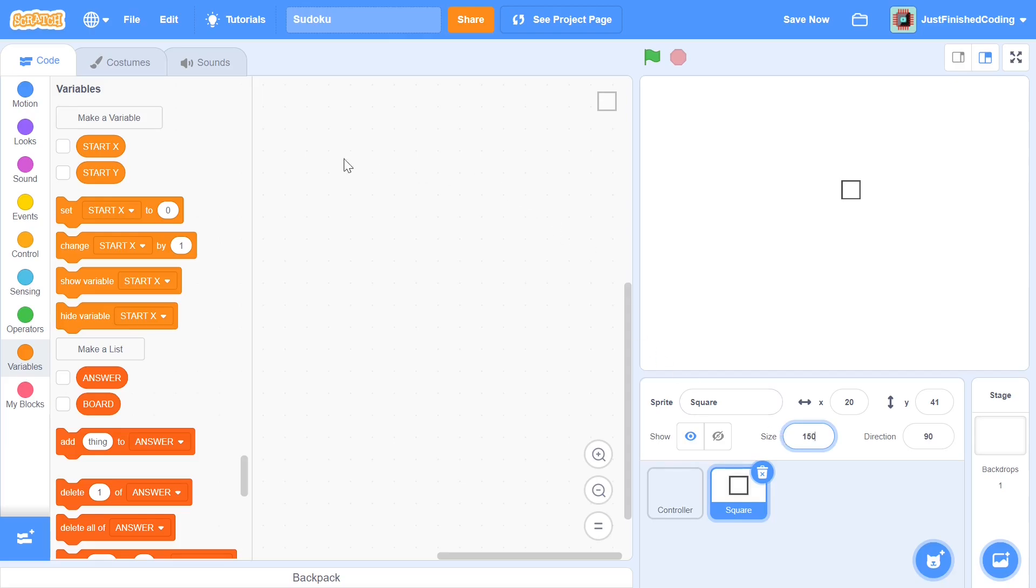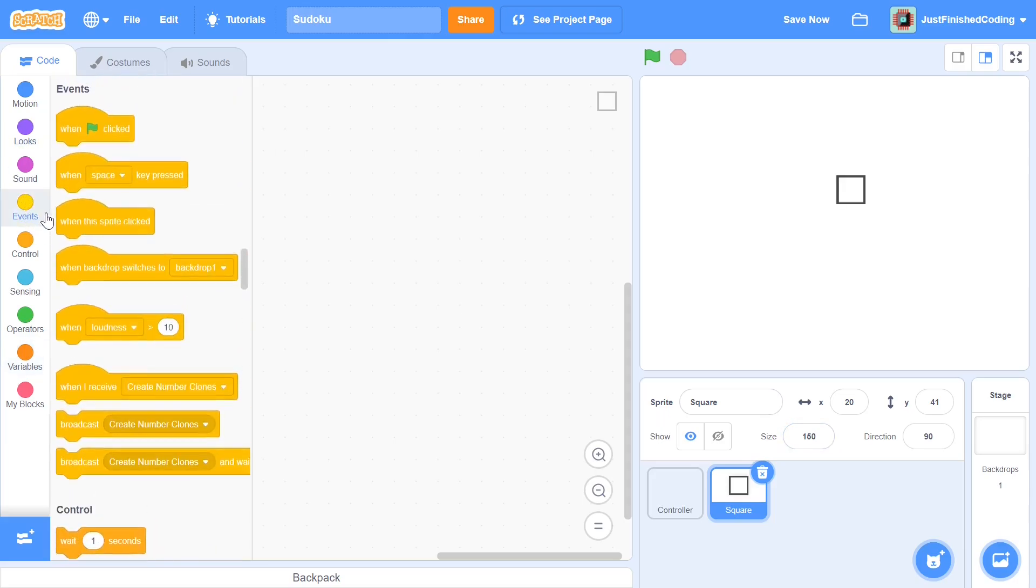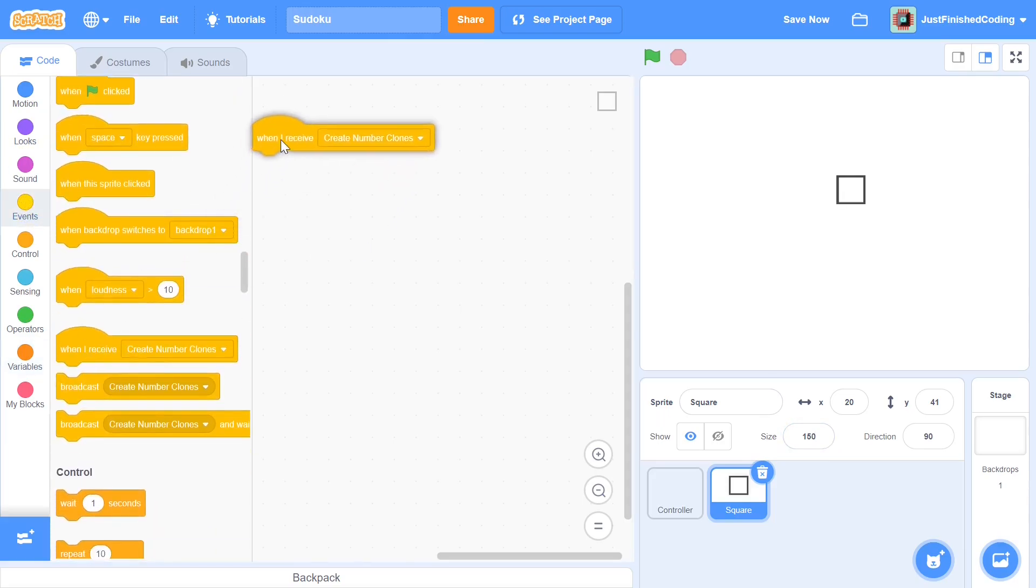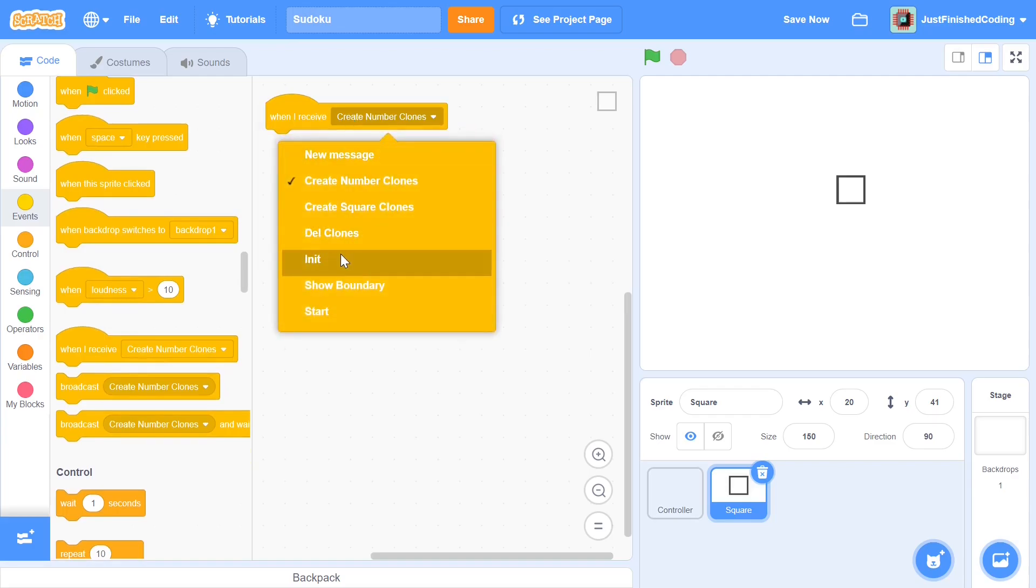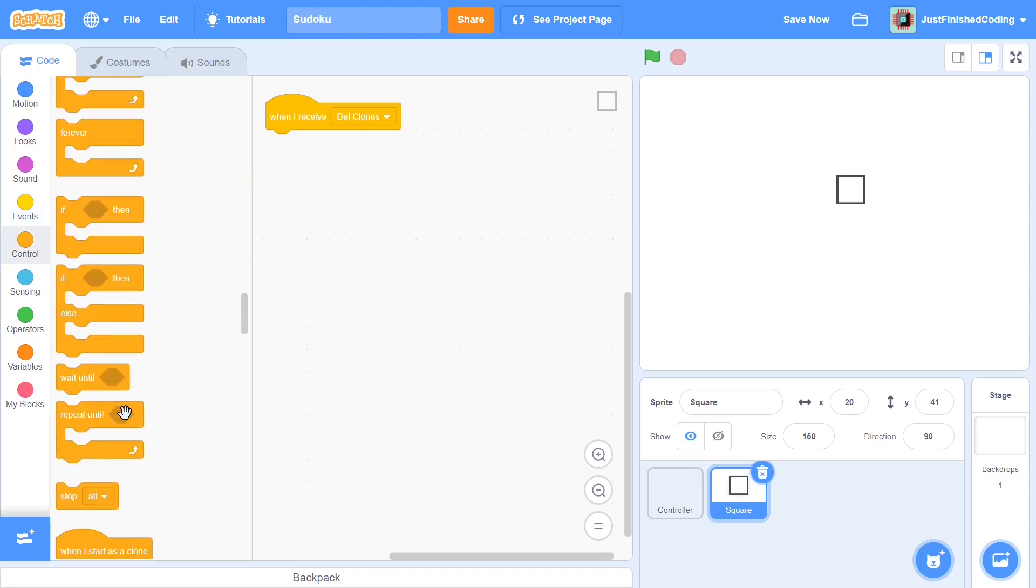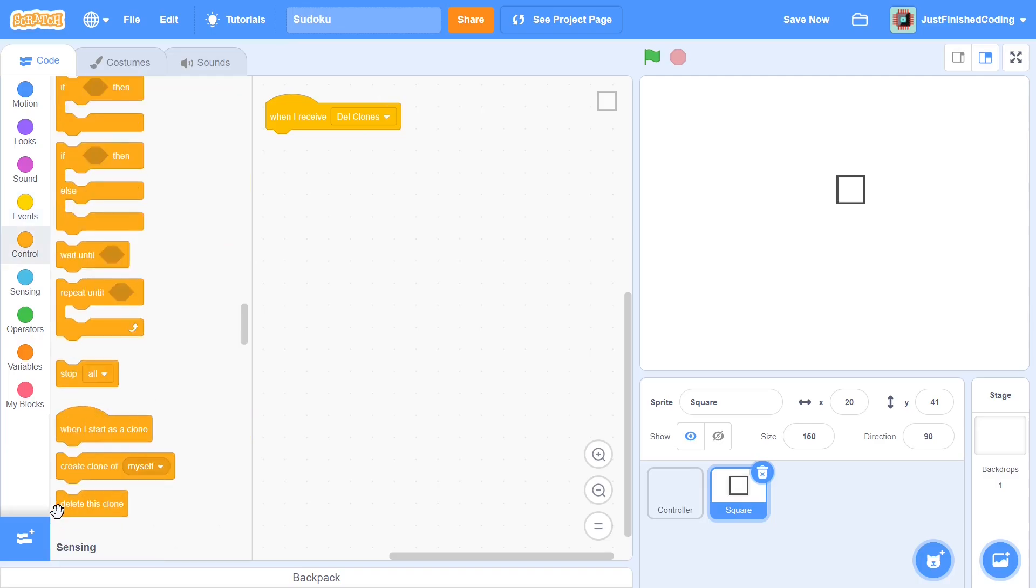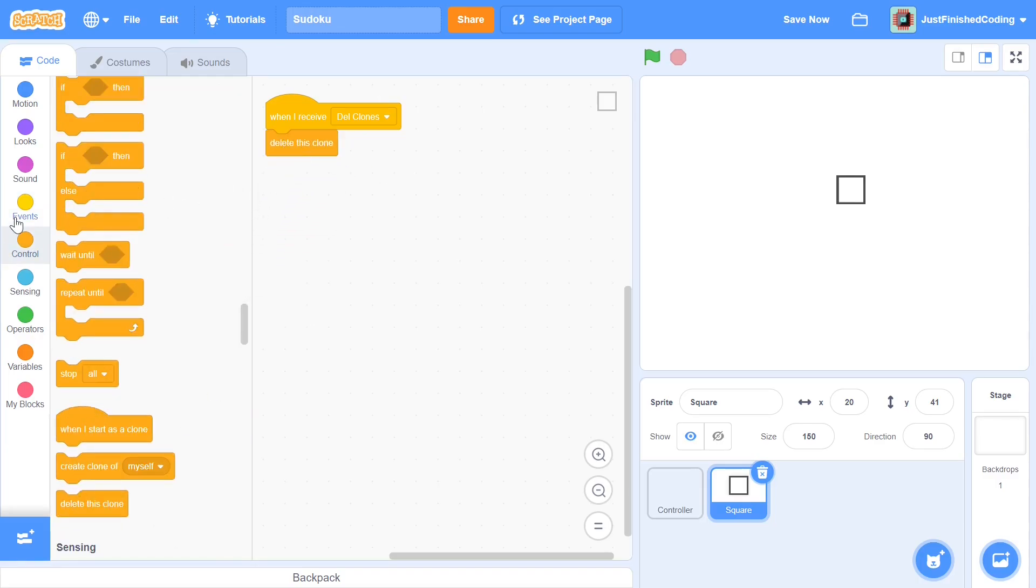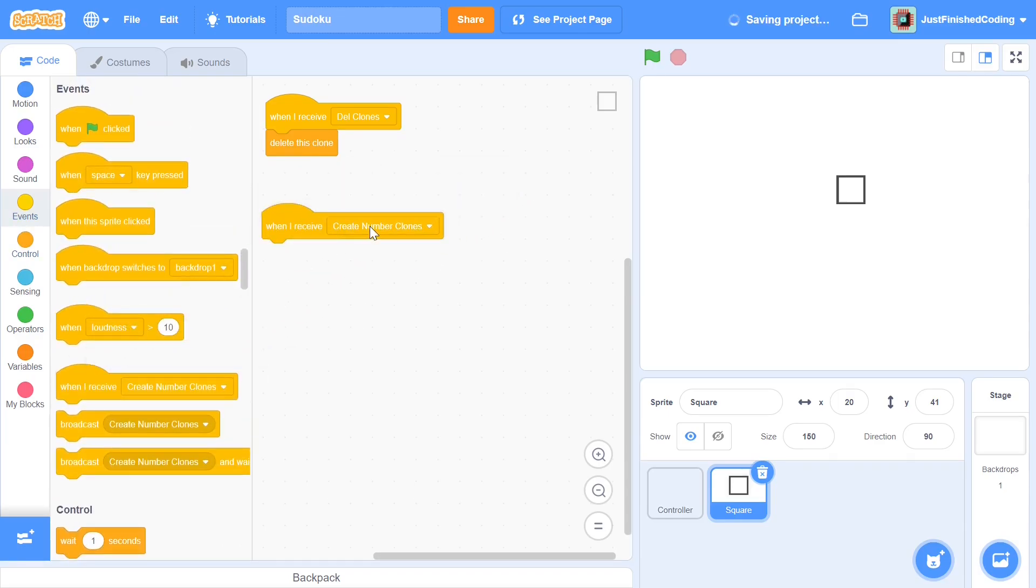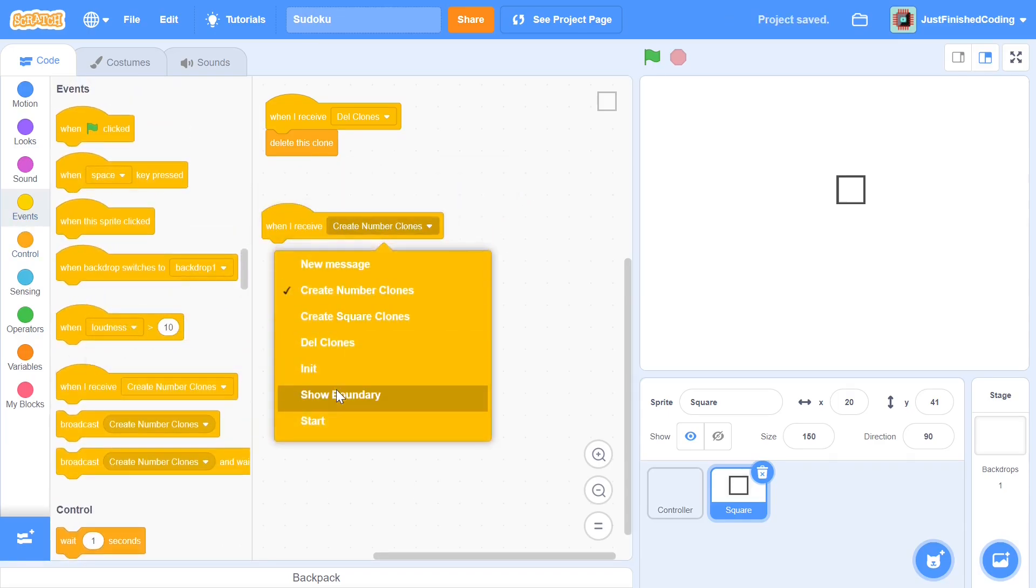After this you can head over to events and grab a when I receive Dell clones. Now like I mentioned Dell clones is when we delete the clones of all the sprites. So when we do receive Dell clones you just have to add in delete this clone.